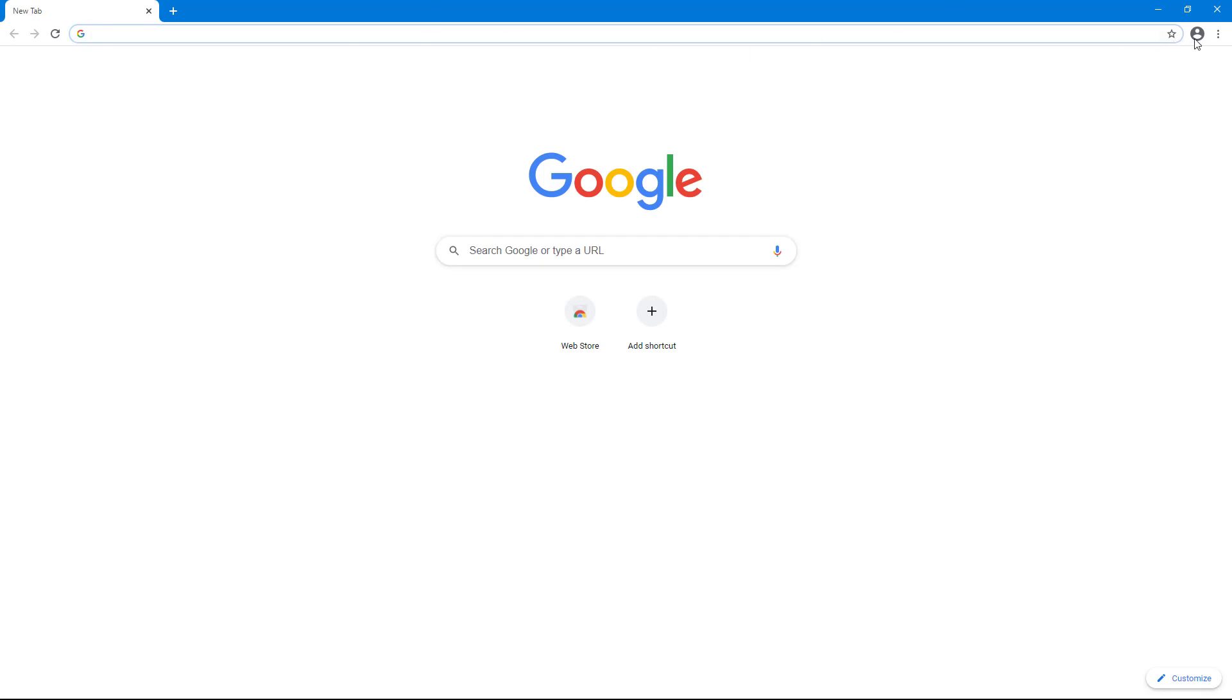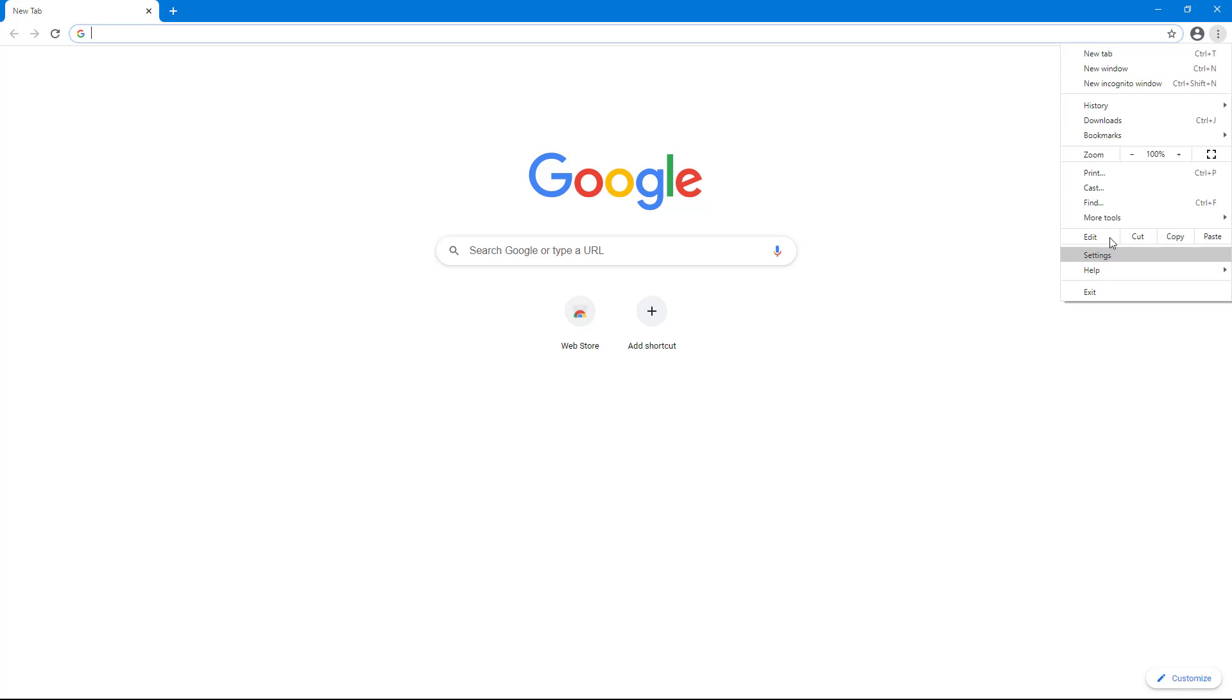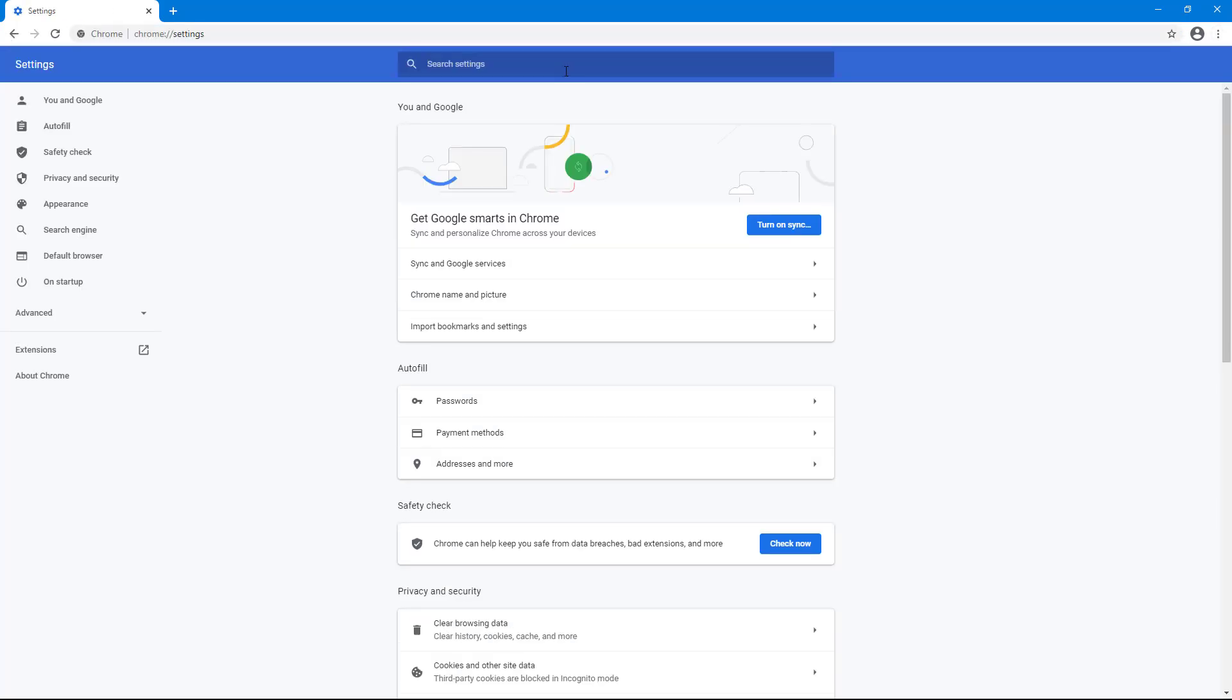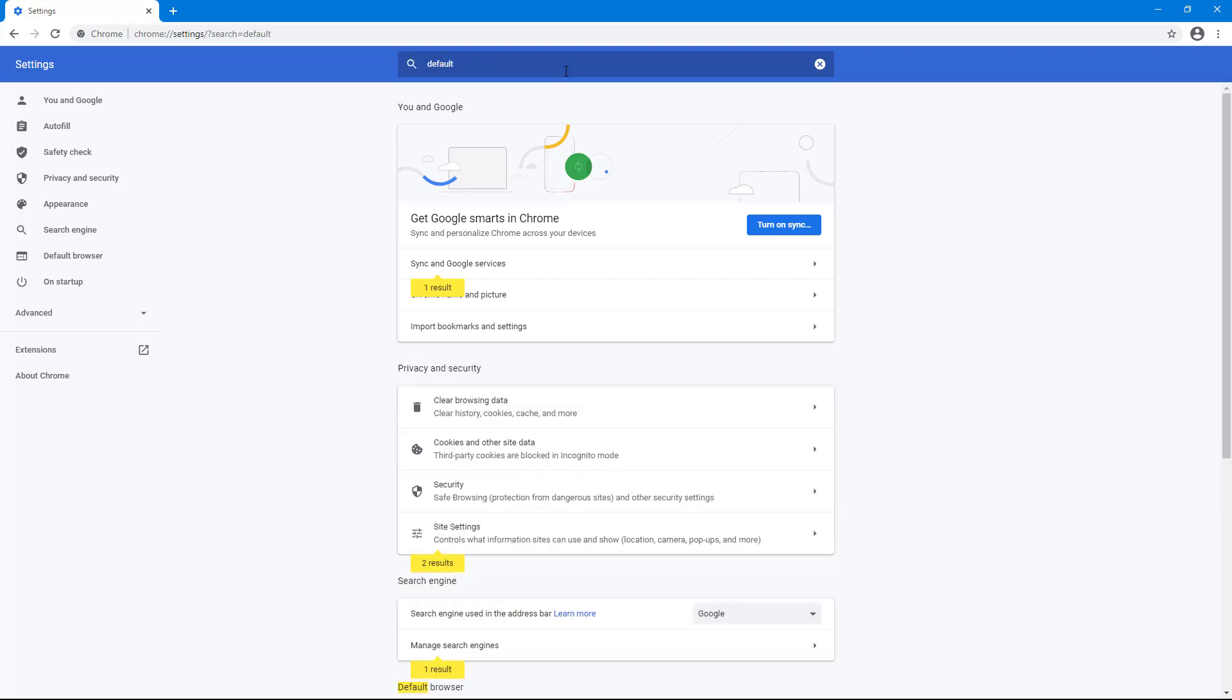So if you want to access the default setting from settings, for example, then you can go to the three dot icon right here, go to settings. And then if you were to go to default right here.